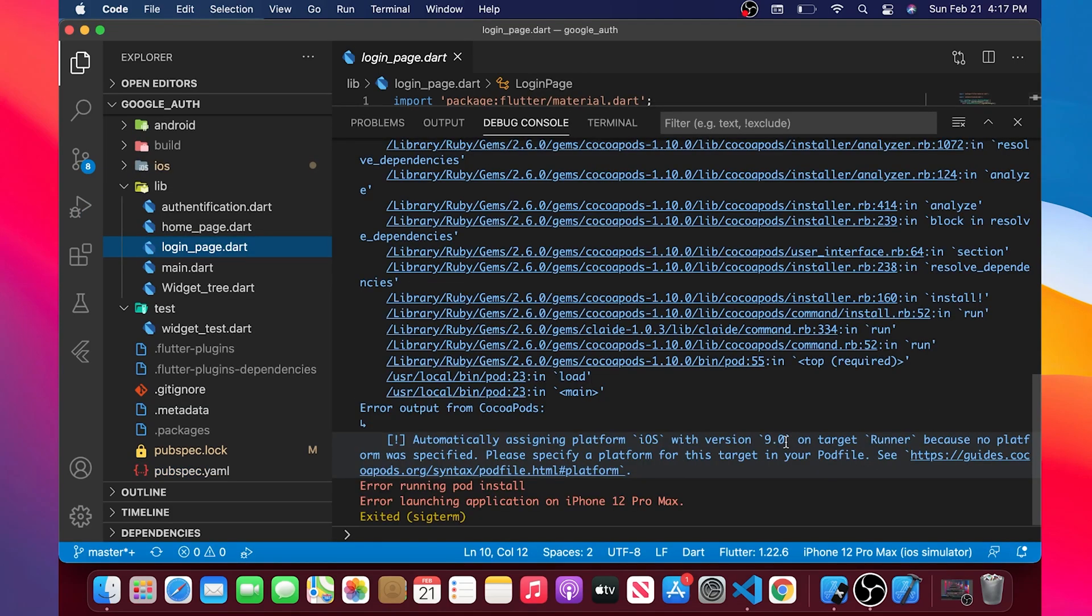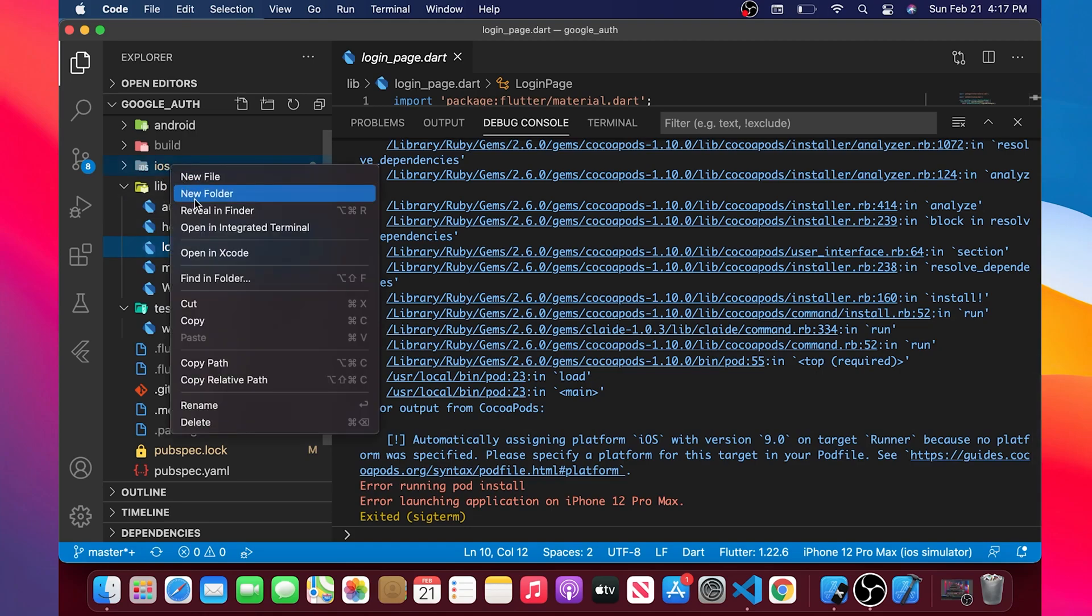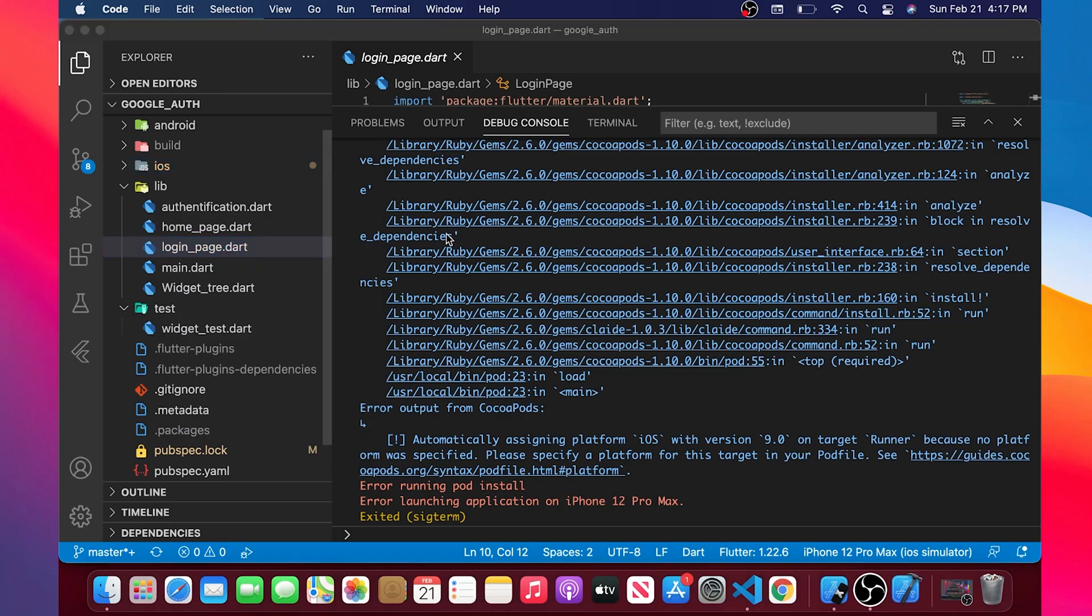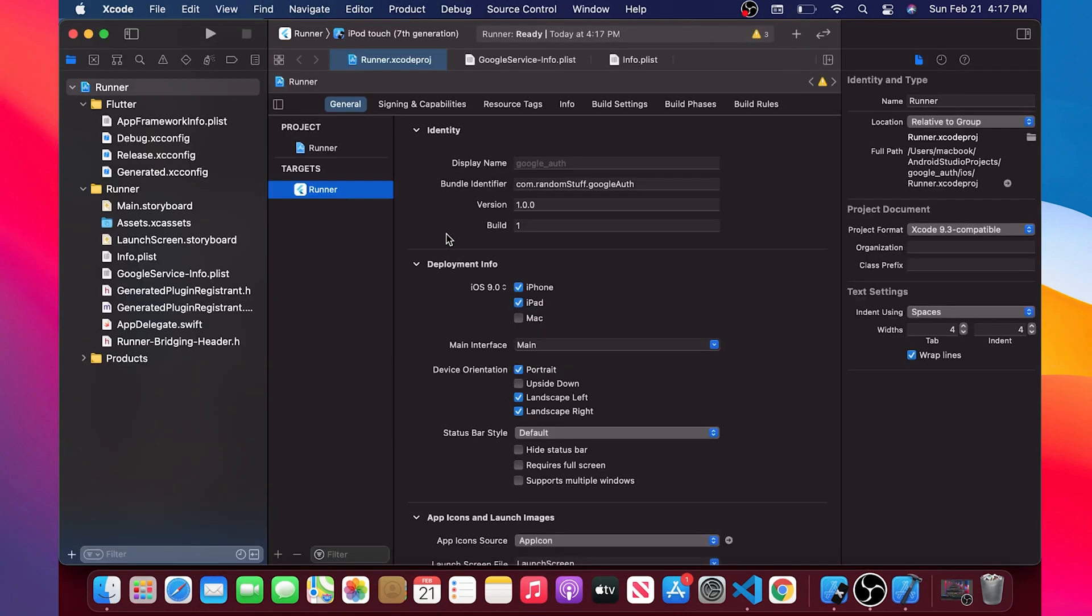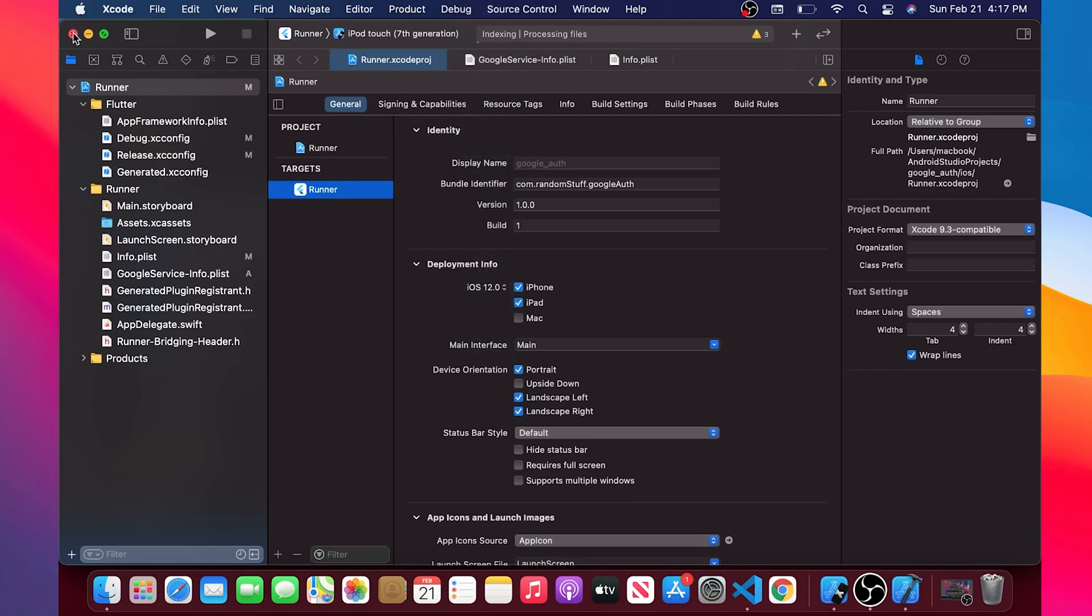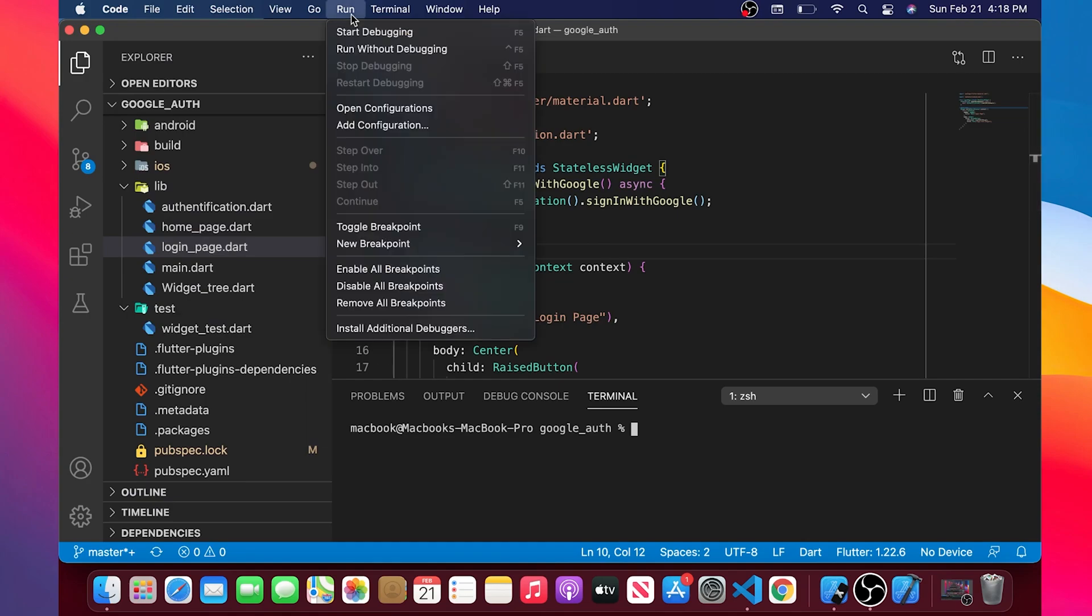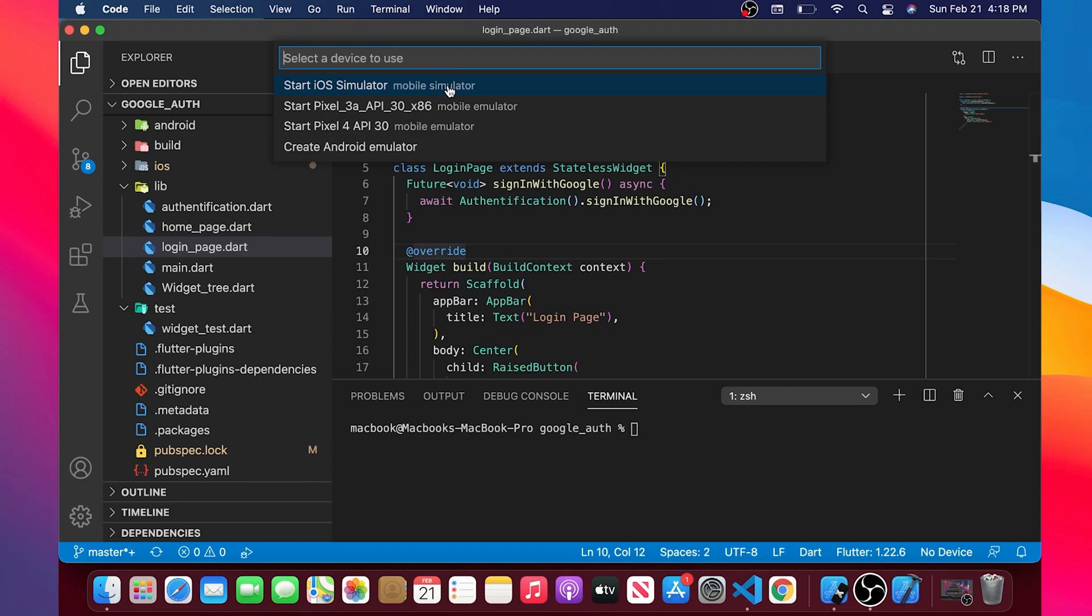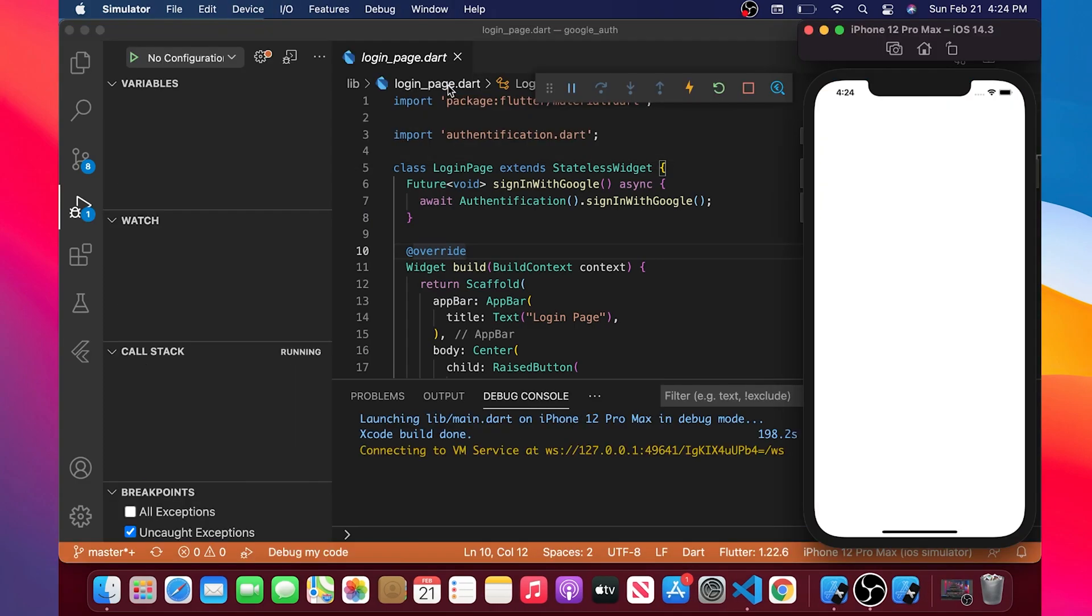As you can see you may fall inside this error. To solve this error you can go back inside the Xcode and what we will do is we will change this deploy version. I will use instead the version 12. I can close once again the Xcode and I will rerun the code. I will select my device and I will wait until it's loading.